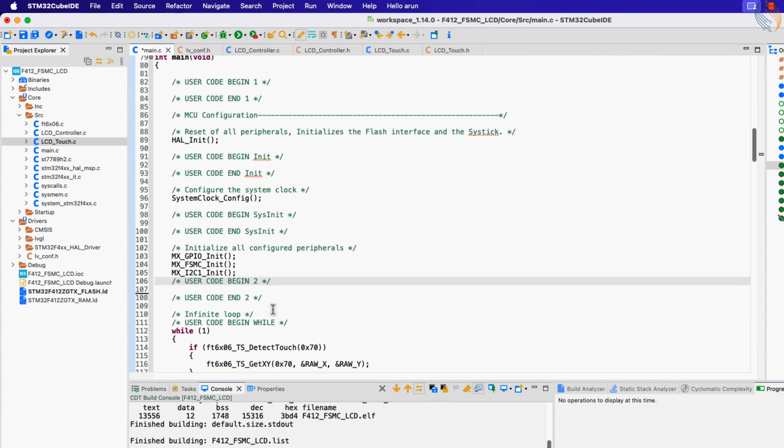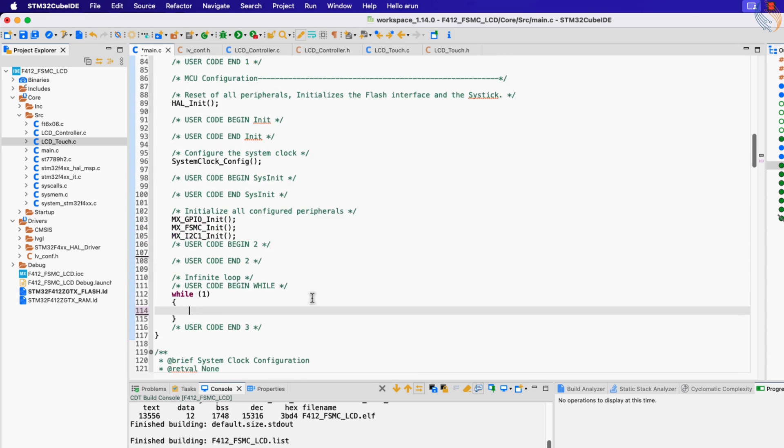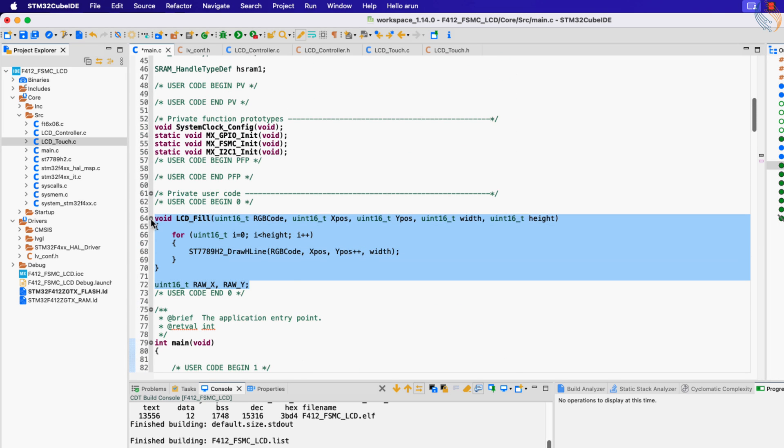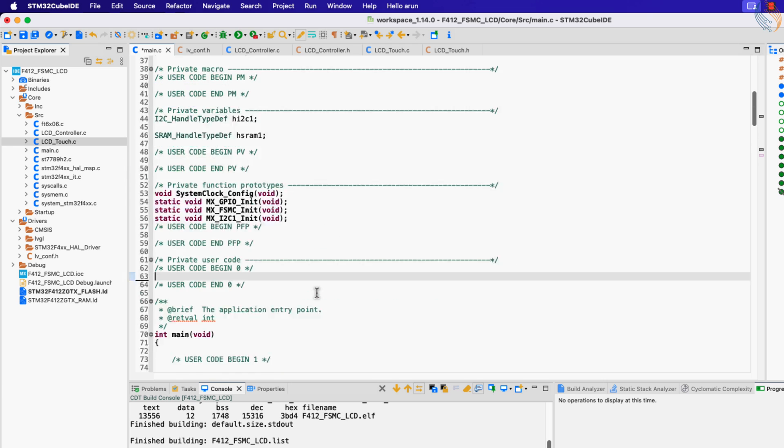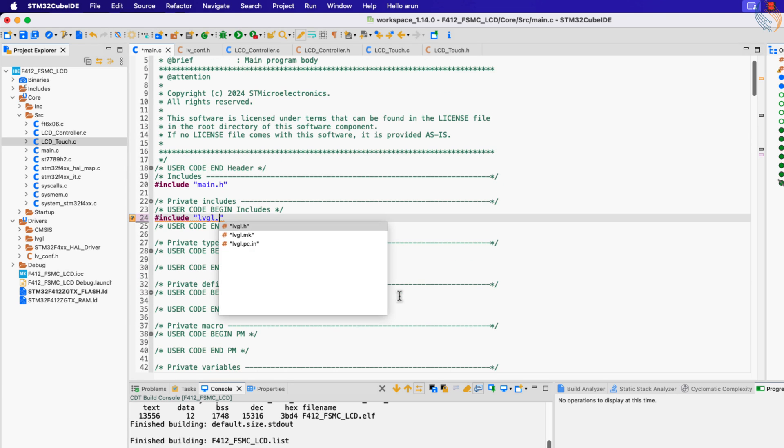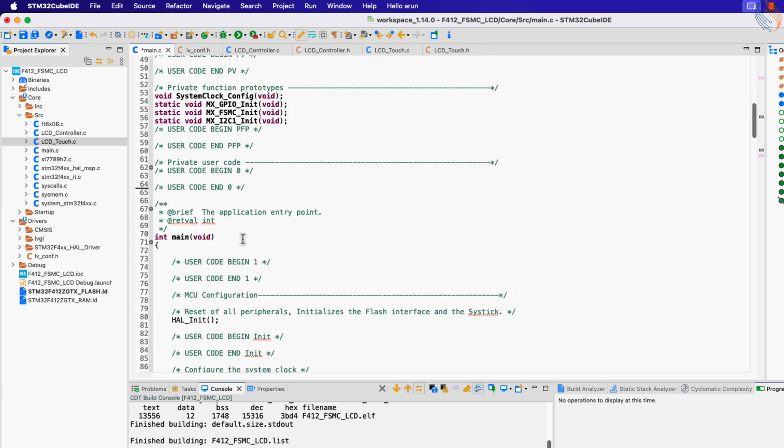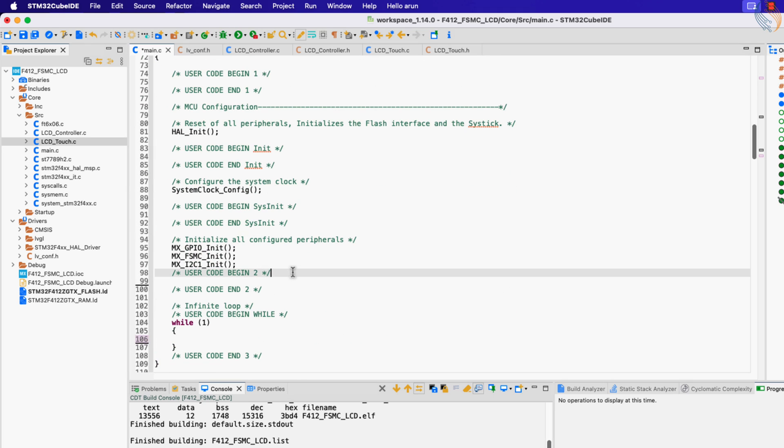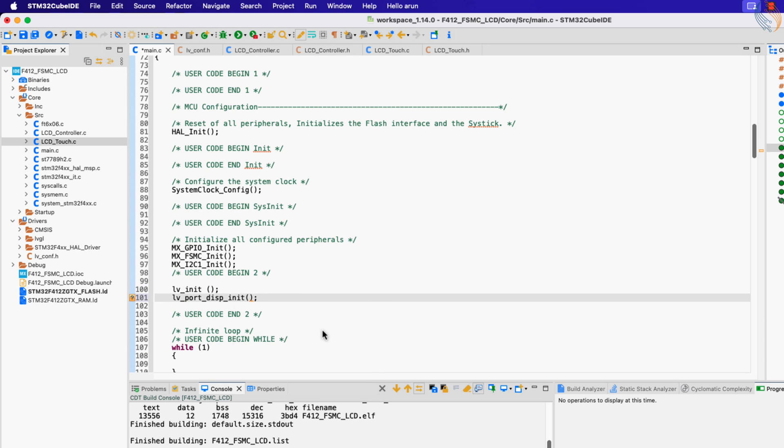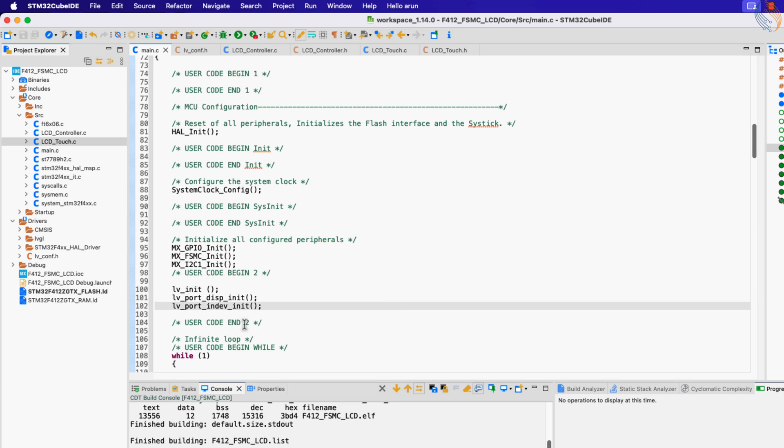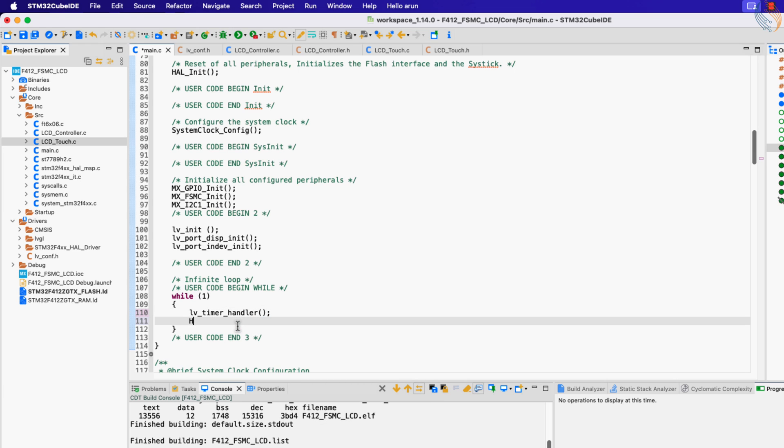Now we will modify the main file. Let me delete the code from the previous tutorials first. Include the LVGL header file along with the LCD controller and touch header files. Now in the main function, call the lv_init function to initialize the LVGL. Then call the lv_port_disp_init to initialize the display driver and the lv_port_indev_init to initialize the touch interface. Inside the while loop, call the lv_timer_handler every 5 milliseconds.